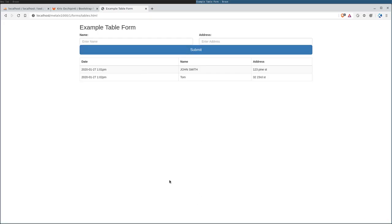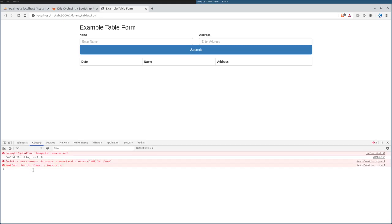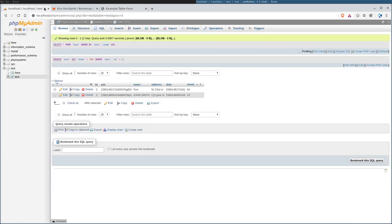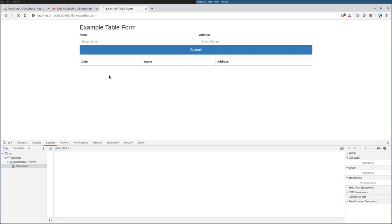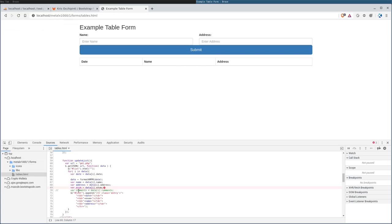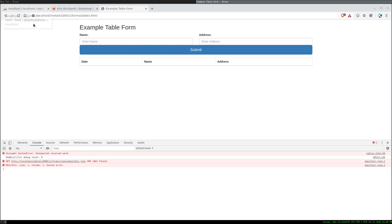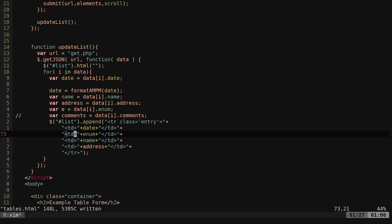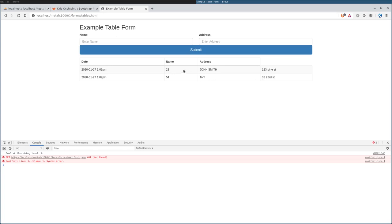We still need to update our headers, but if I come in here and refresh, we get an error. Let's go ahead and open up our console here. It says unexpected reserved word, which means enum is a special word that we shouldn't be using. So let's go ahead and change that. I'll just call it e for enum here. Let's go ahead and refresh and see if that fixes it. Yep, there we go. So now we have the enum. We see it's not lined up because we didn't add a header here.